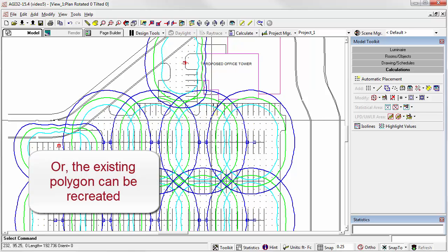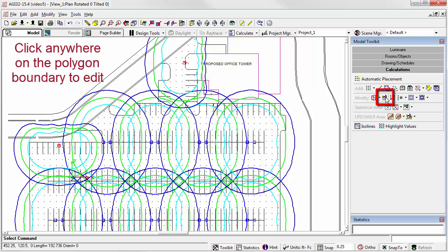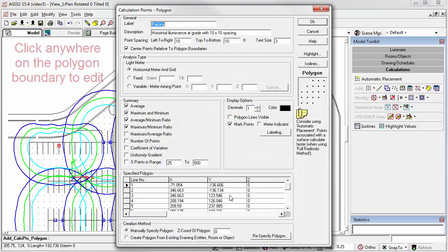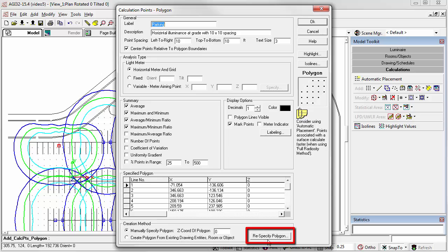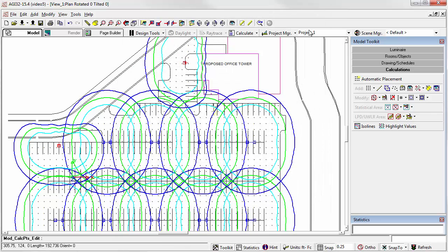To re-specify the polygon boundary, you'd click on the Edit Calculation Points command here, and select the polygon boundary. The button in the bottom of the dialog to re-specify the polygon will allow you to trace the polygon again. Here's a list of all the vertices in the polygon, so you could actually correct them tabularly as well. Let's cancel.